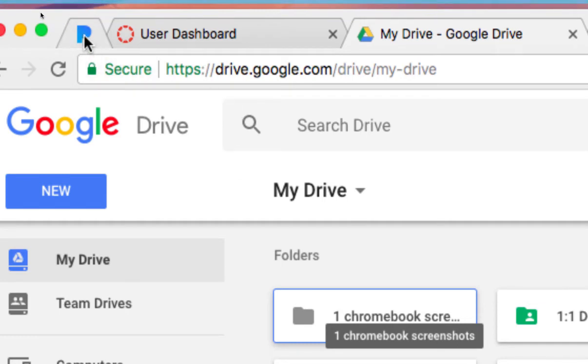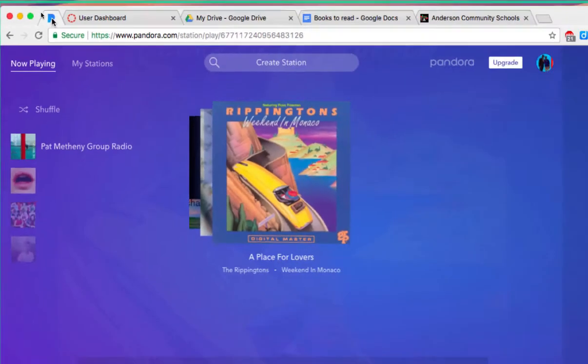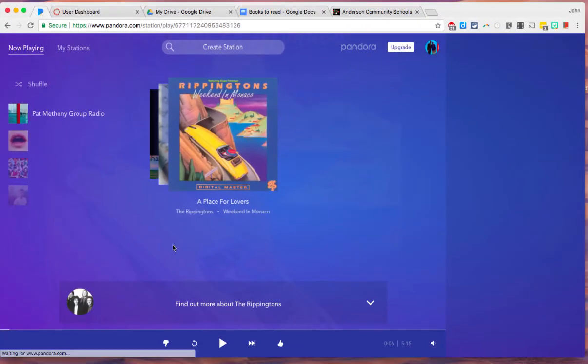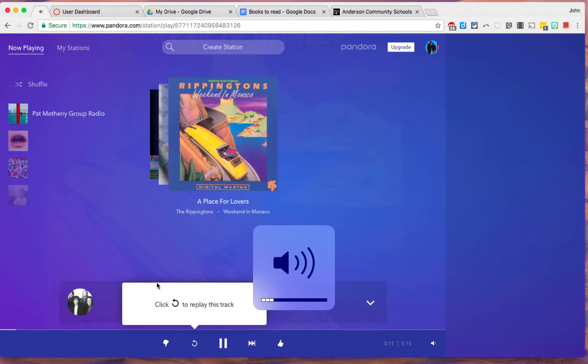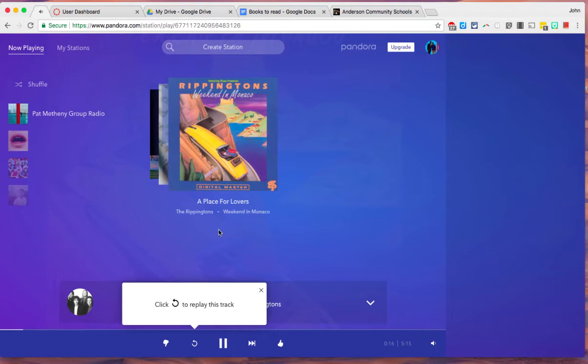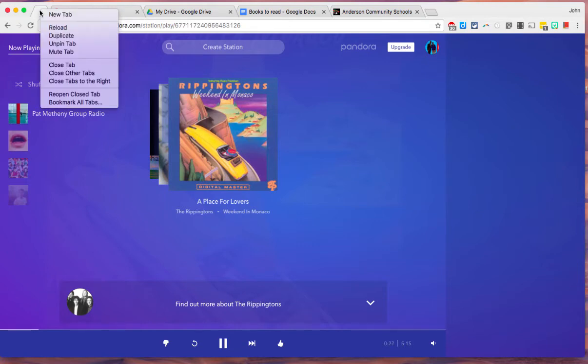Now this next one is pretty cool. And actually somebody showed me this in a session. I am going to turn on my Pandora here, the music just so you can see what I'm about to do. And so we got the music playing. And a lot of times if you're listening to music or if you have sound effects on a tab, maybe a game, and you want the sound effects to go off. Maybe you're answering the phone or you want to talk over it. I'm going to right click on the tab and click the mute tab.